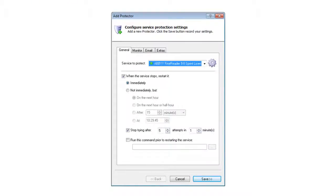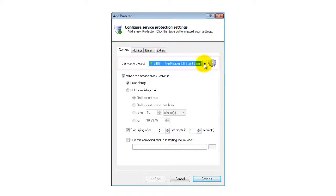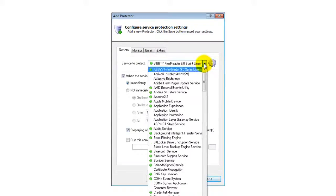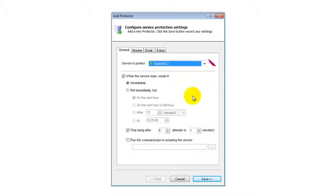On the General tab, in the Service to Protect, choose the Apache Windows service. This will be named Apache X.Y, where X.Y represents the software's version number. Since we have installed Apache version 2.2, our service is named Apache 2.2.